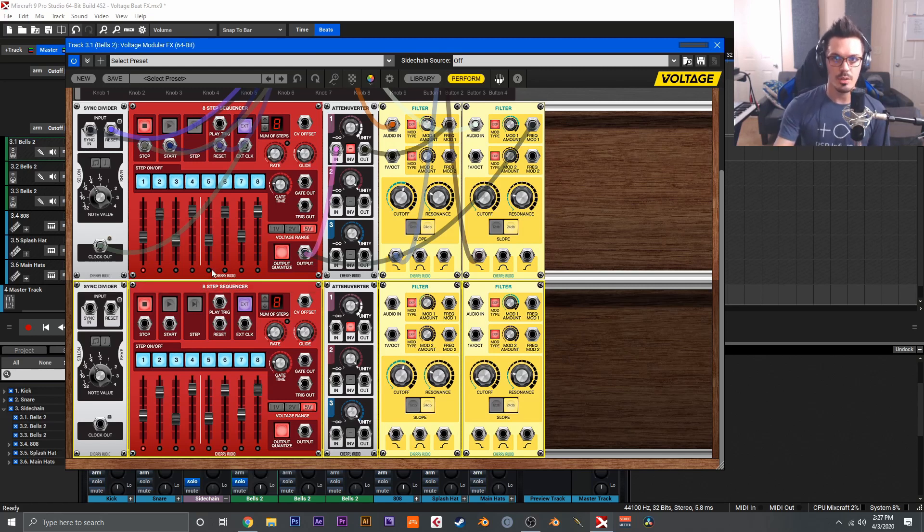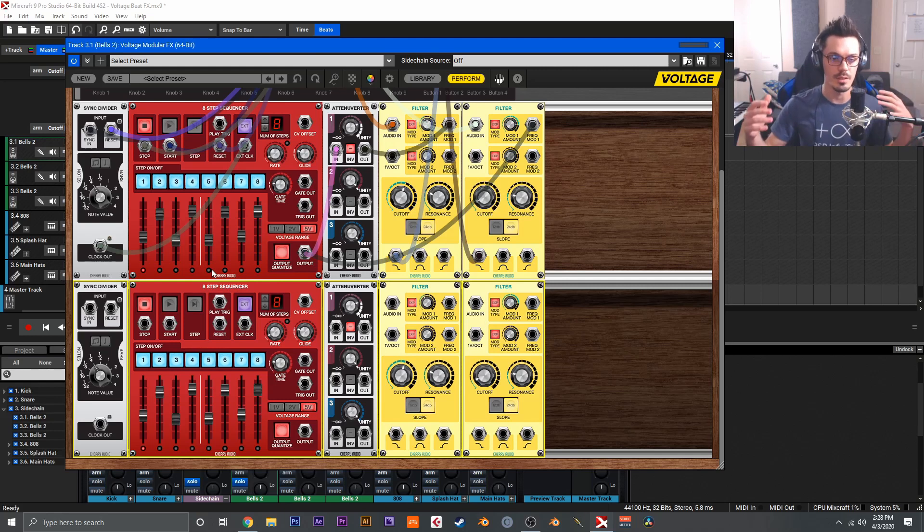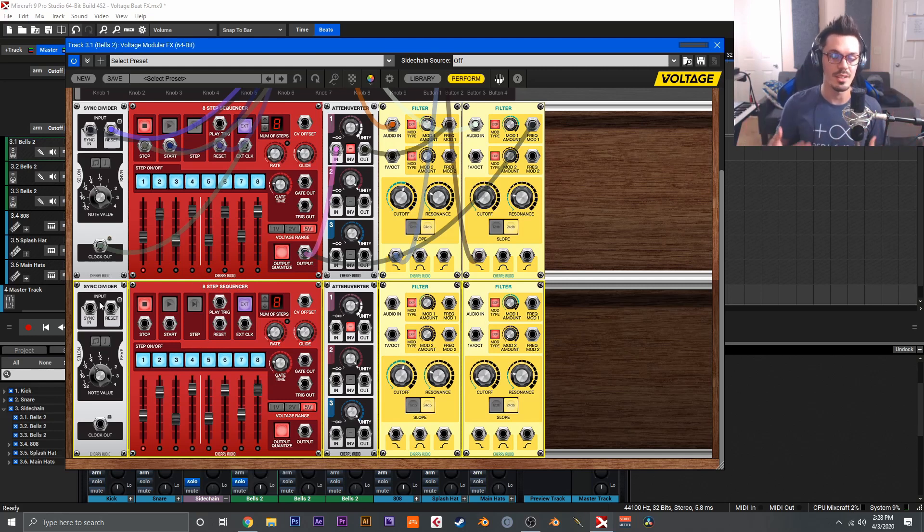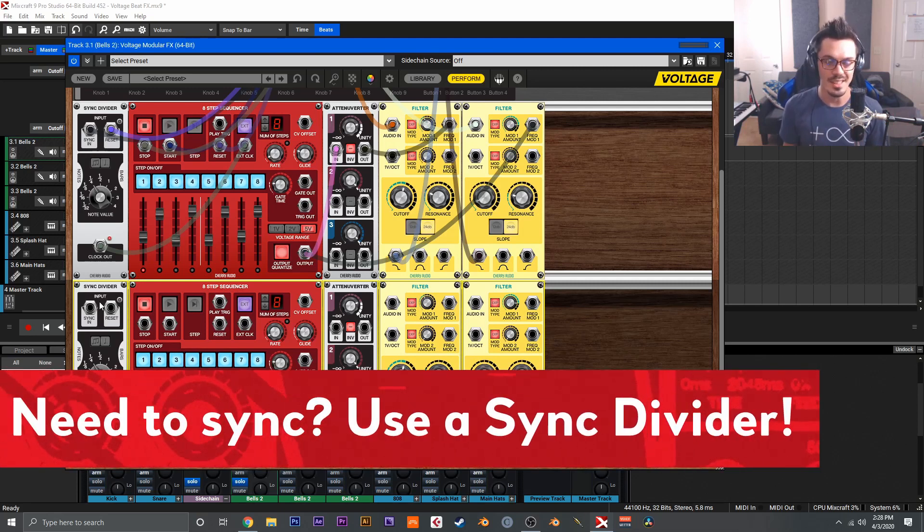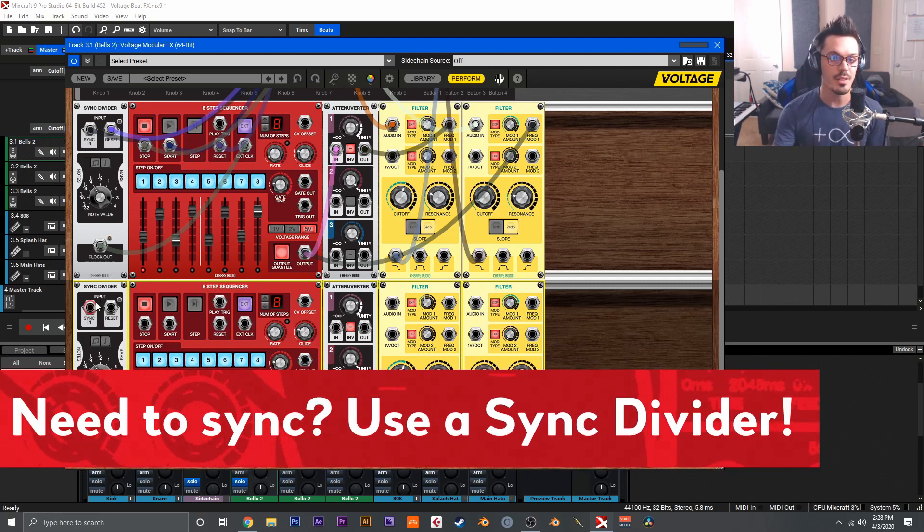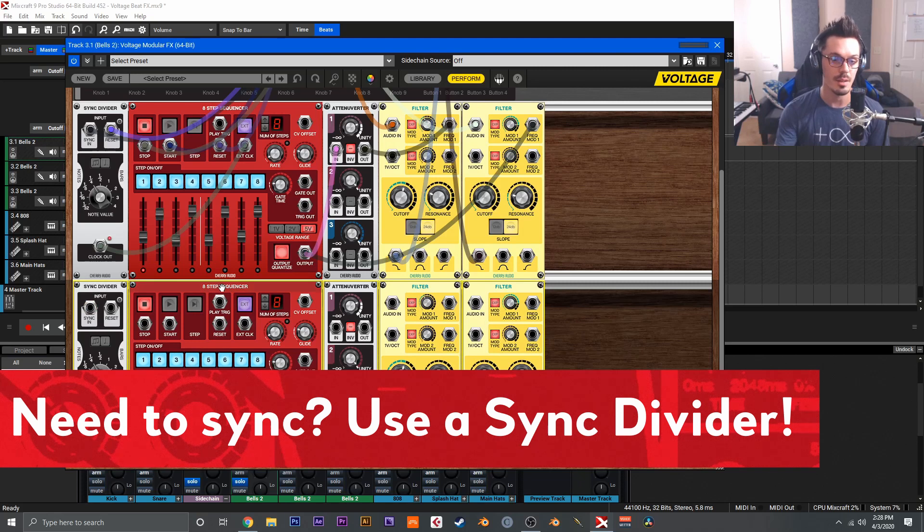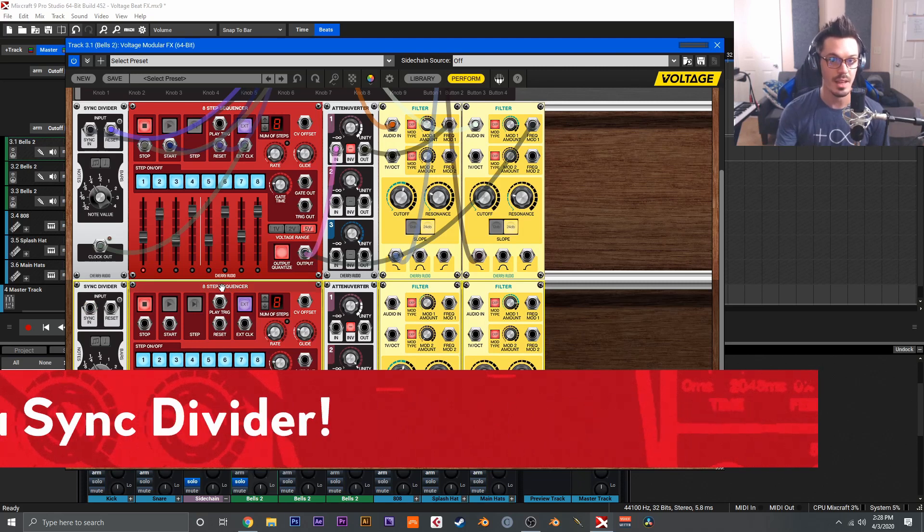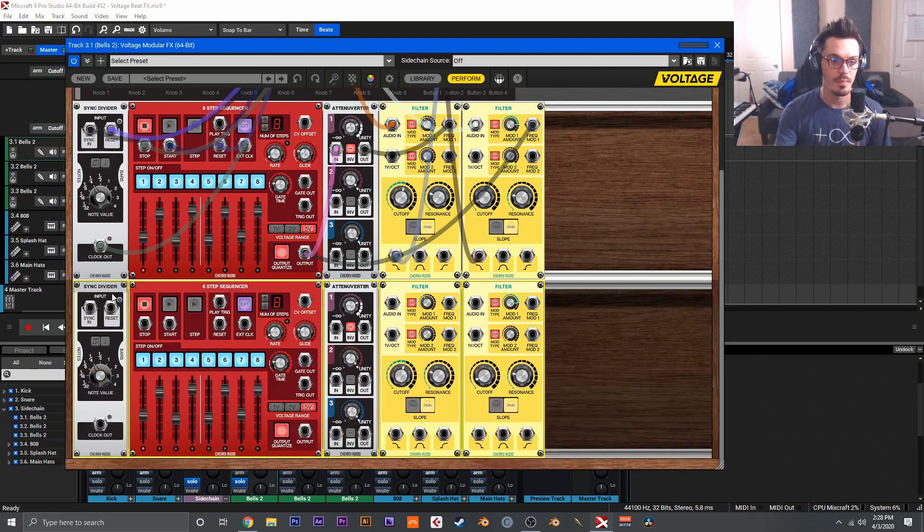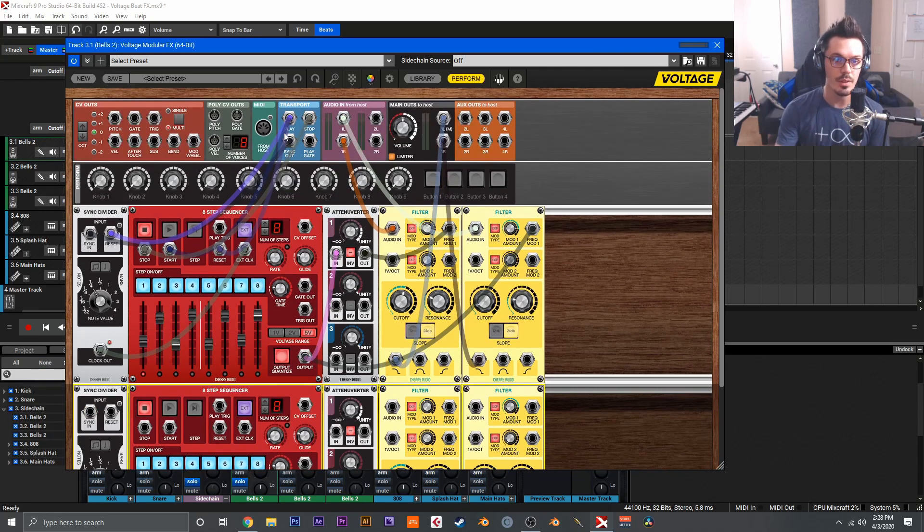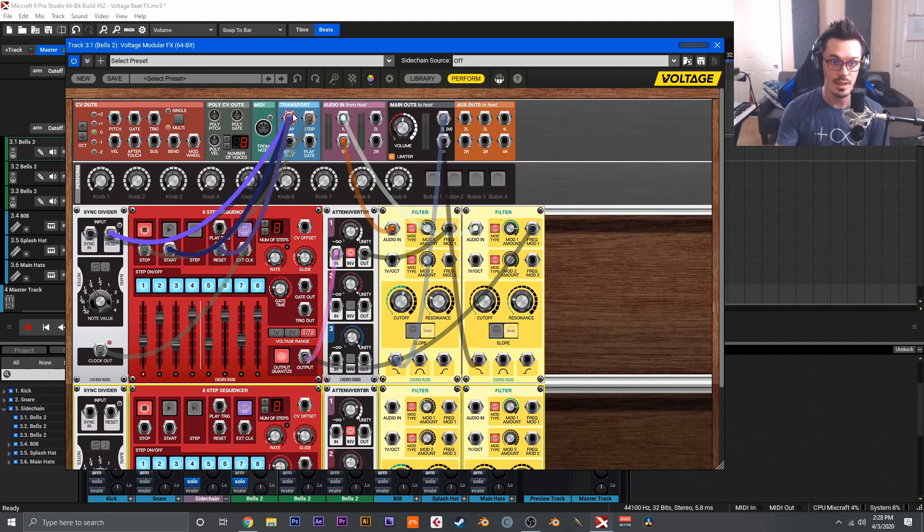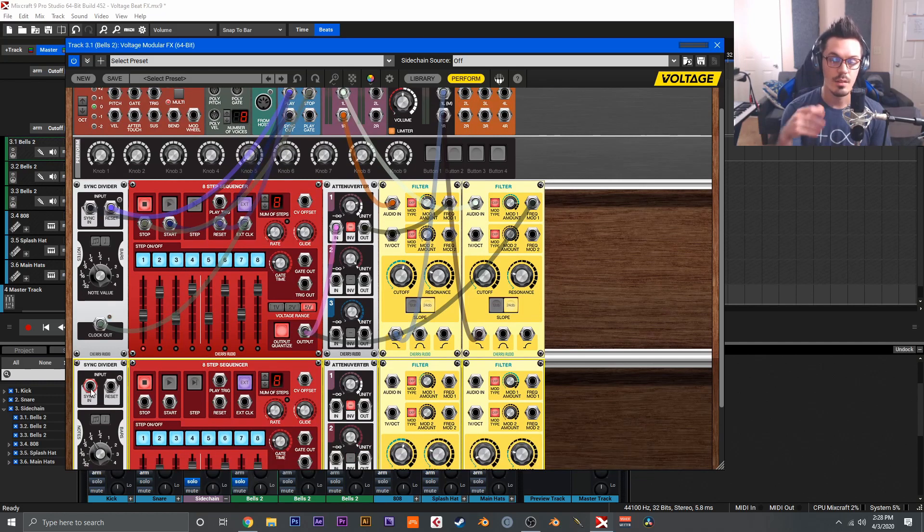So the step sequencer is what's providing the movement to the filters. Then I've got the sync divider, which is how I sync this to my project tempo. If you ever want to create a synced effect like this filter movement here, all you need to do is use a sync divider and then something that will accept that clock signal. To use the sync divider, it's actually pretty straightforward. If we look in the top here, you'll see this transport area. We have play, stop, sync out, and play gate.